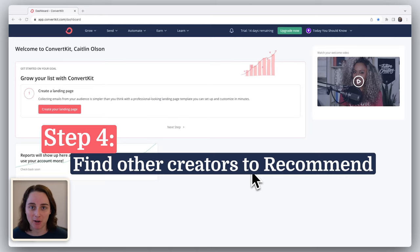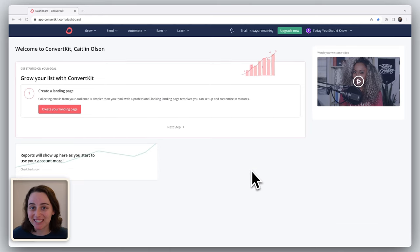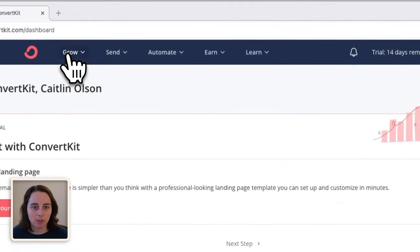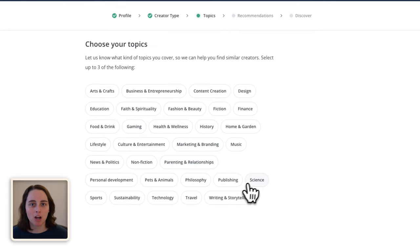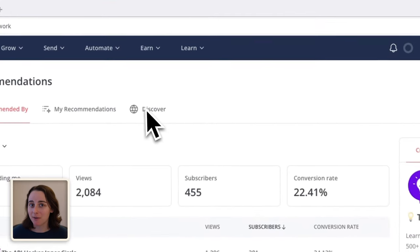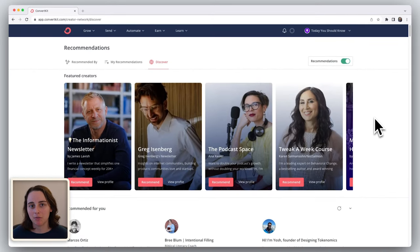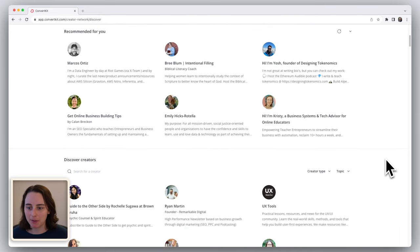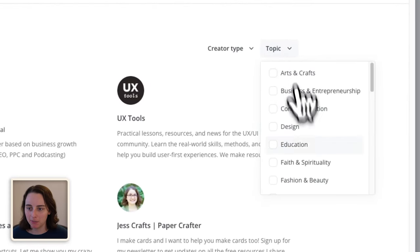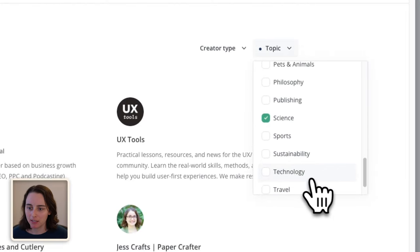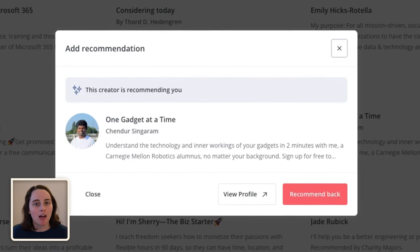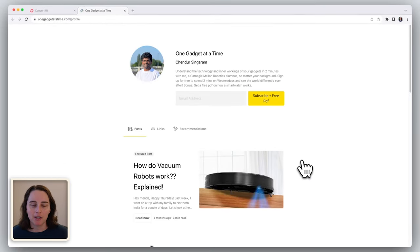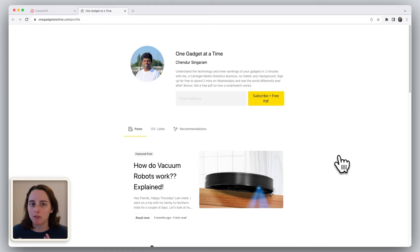Step four is to find other creators to start recommending. A key part to getting recommendations is to give recommendations so that you can start to get on other creators' radars. When you click on recommendations, you'll be prompted to join the creator network if you haven't already, and you'll be able to say what type of creator you are and what topics you write about. My newsletter is only about a year old and I don't know a ton of other creators, so I used the Discover tab to find some that could be a good fit. I wanted to look at people who wrote about science and technology. A creator that caught my eye is One Gadget at a Time, and part of that was because they included a lot of good stuff in their creator profile, so I got a pretty good sense of what they write about and who their audience is.